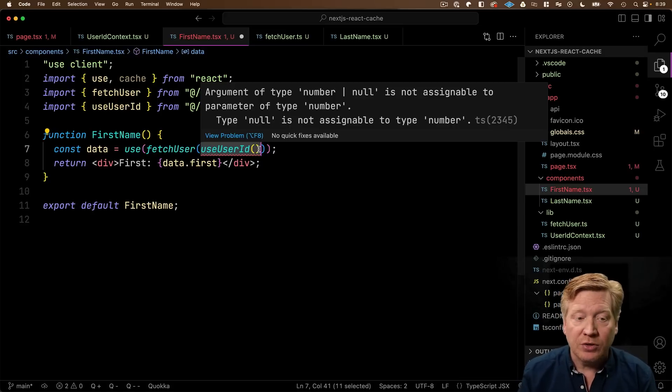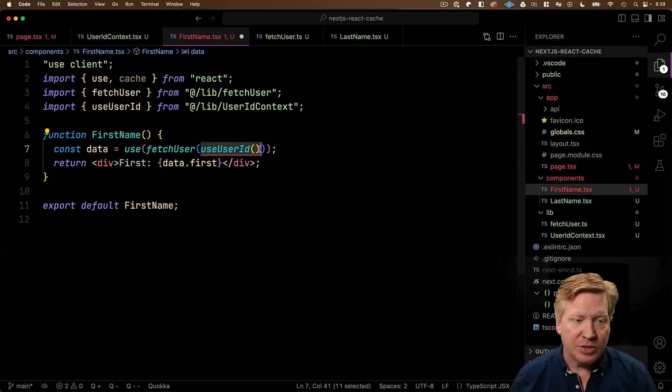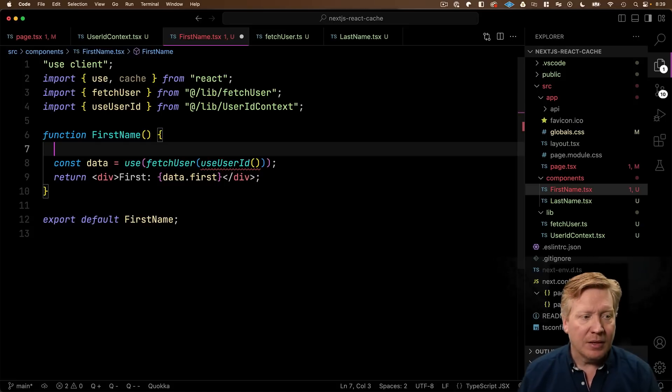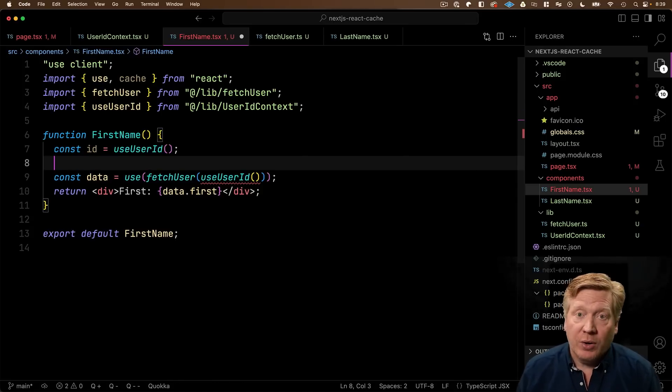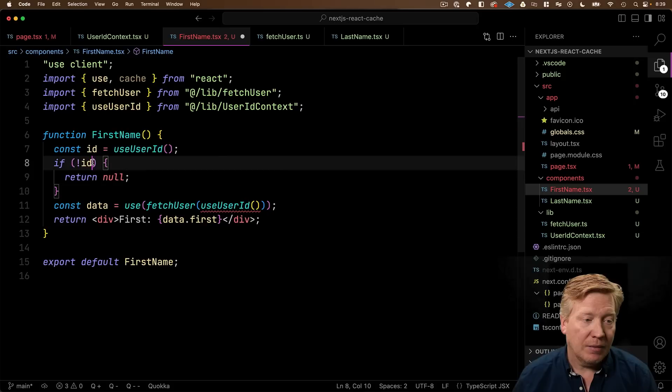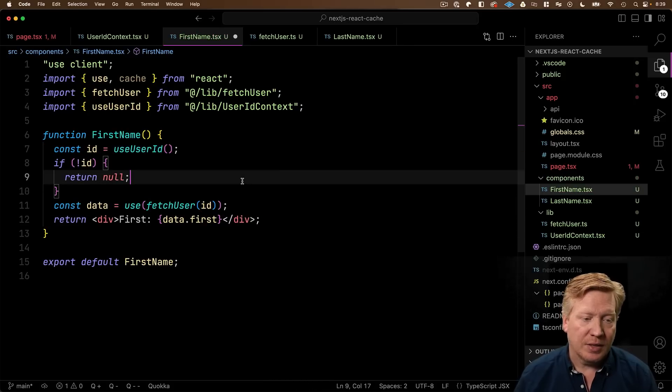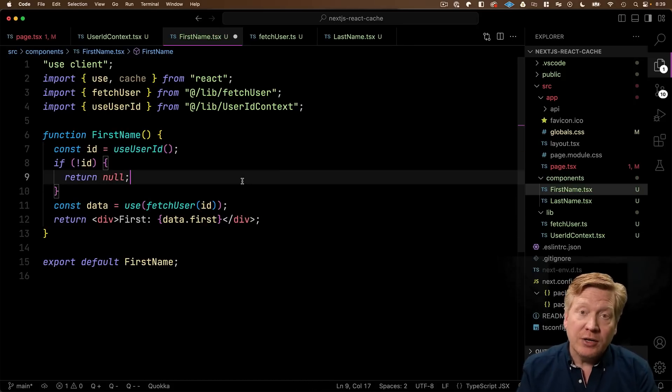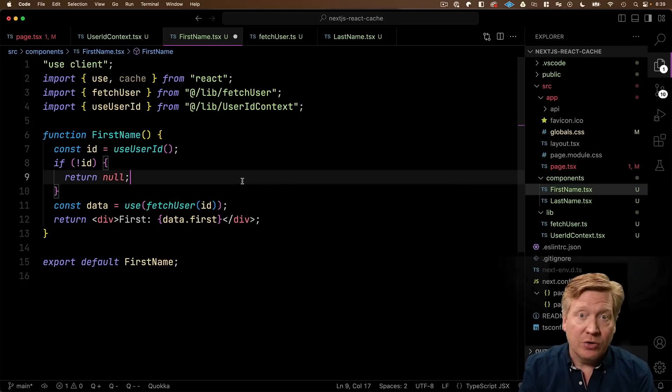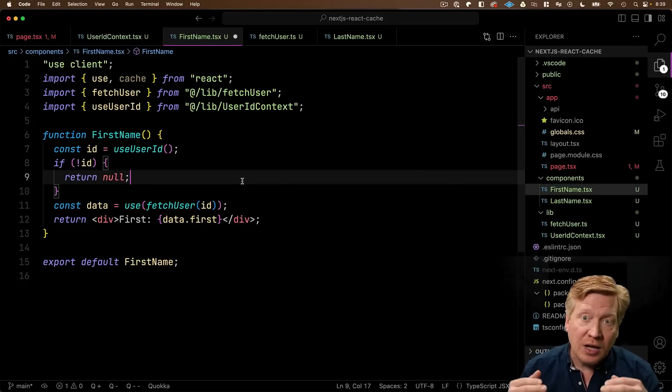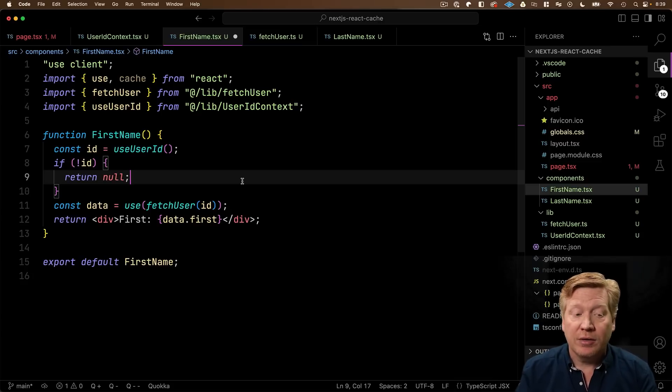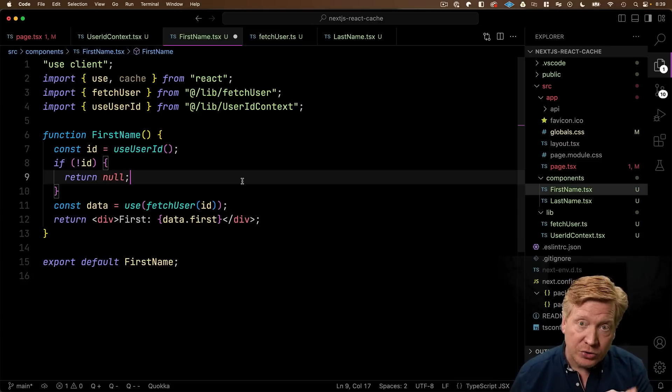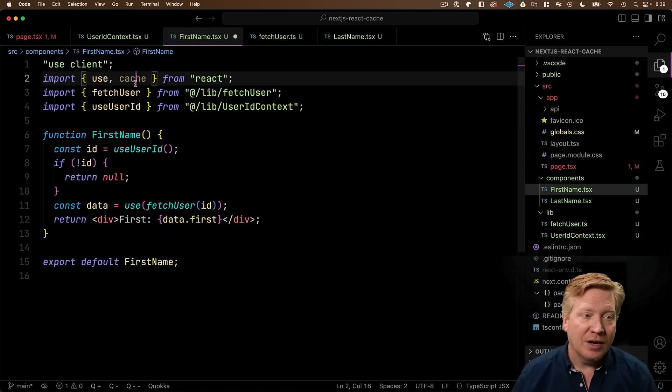This is where one of the interesting parts about the use hook in particular comes in. The use hook in particular can be conditional. So, we can do something like this. We can say, we'll get the ID. And if there's no ID, we just return null. Otherwise, we go on to our fetch user. This would have been a no-no with any other hook. Because the rules of hook state that you always have to have the same number of hook invocations on every single render of the component. But the use hook actually doesn't require that. So, we can do cool conditional hooks like this. Awesome. Let's go over and just basically copy again this into last since there's a lot of revisions. And then change that around again to last name. Okay. Let's see. Ta-da! Works just great.